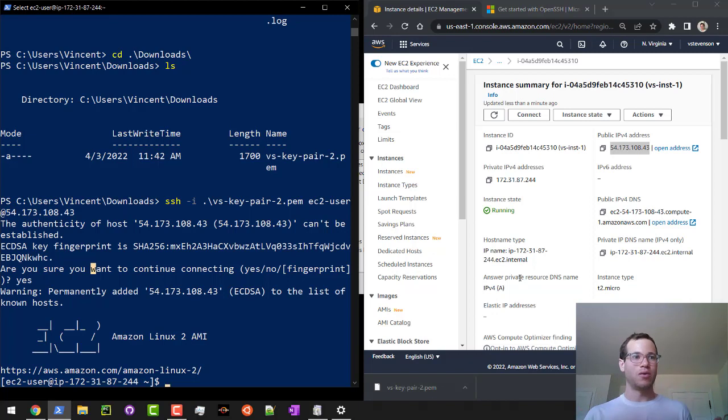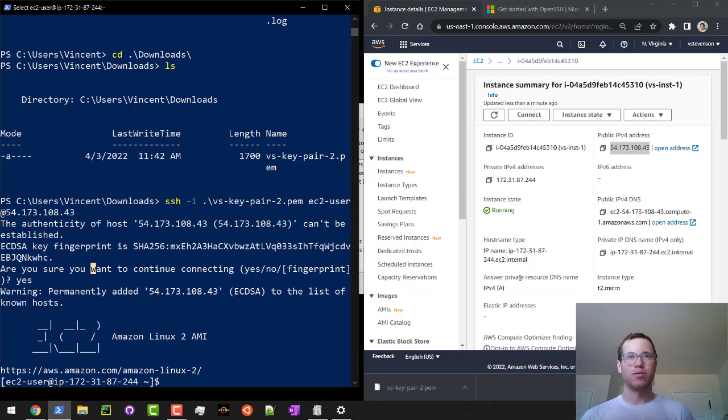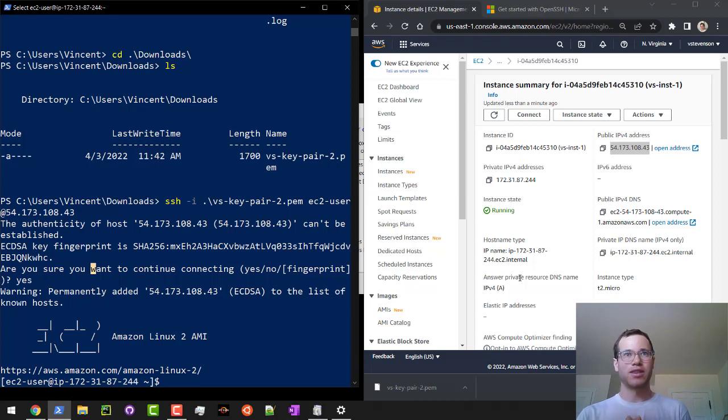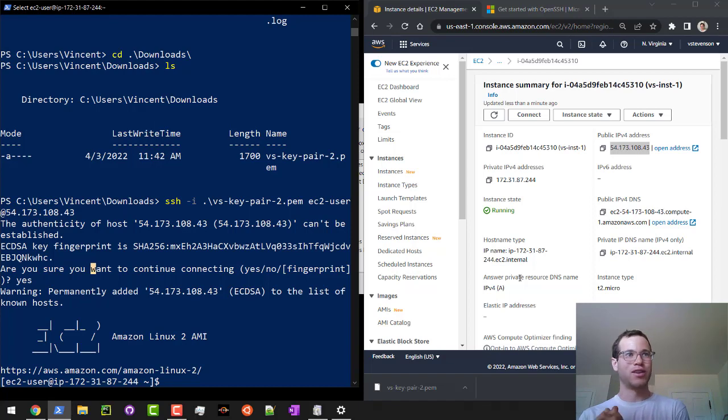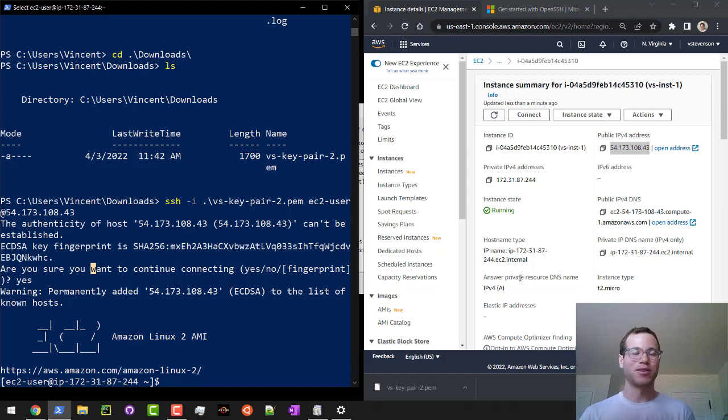We are now in here and we can start doing some Linux commands or other things we want to like install programs and set this server up. But that is how you can set up an instance and connect to it through SSH on Windows. I hope this helps. Thank you all for watching. I'll talk to you guys next time.